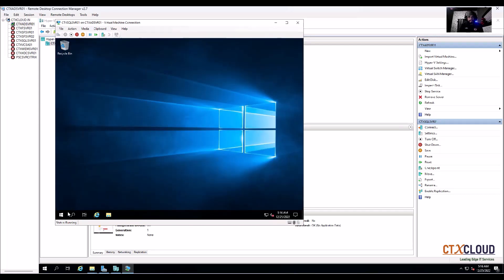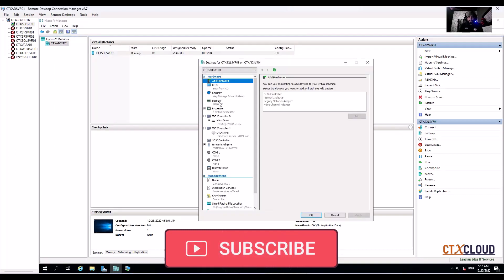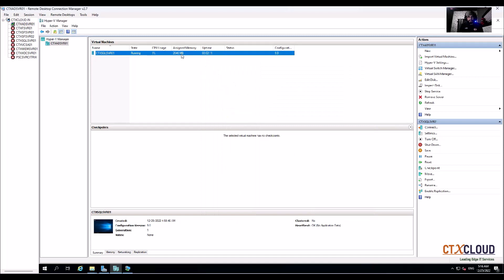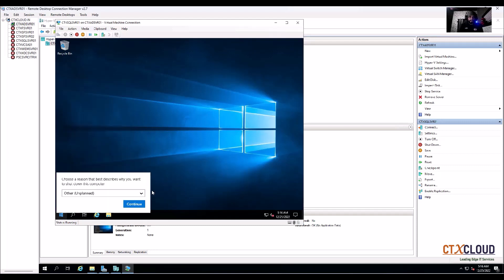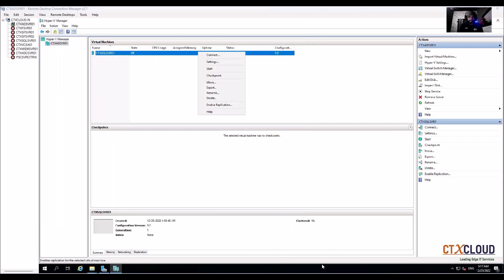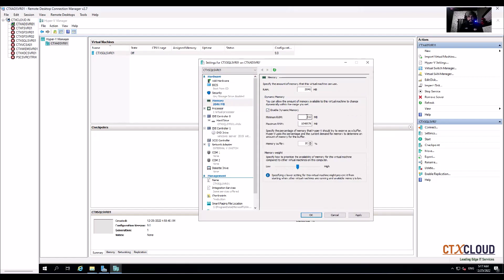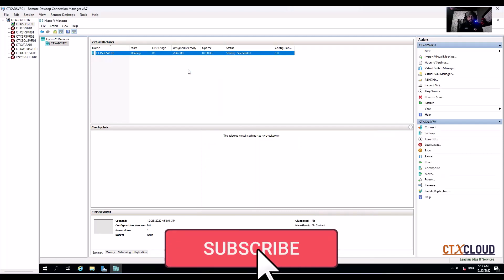Now I'm going to increase the RAM. For that I need to power off this virtual machine, because in Hyper-V you cannot change memory while it's running. Go to Settings, then Memory — I cannot change it to dynamically expanding while running. So I'll power off the VM, enable dynamic memory so the server can automatically assign memory for itself, click OK, then Apply.